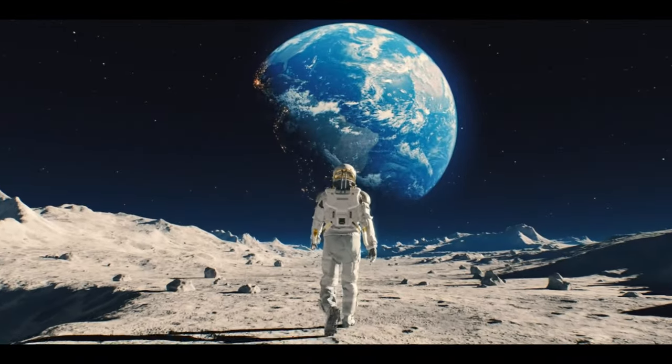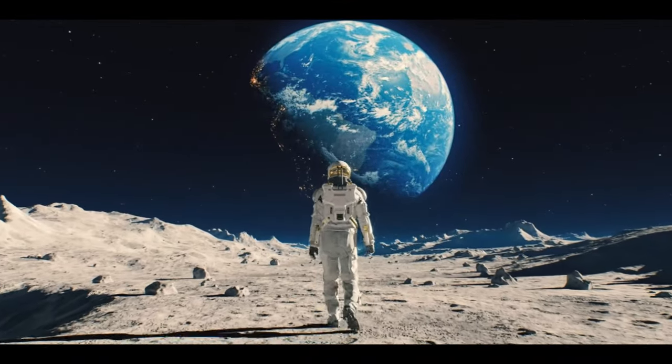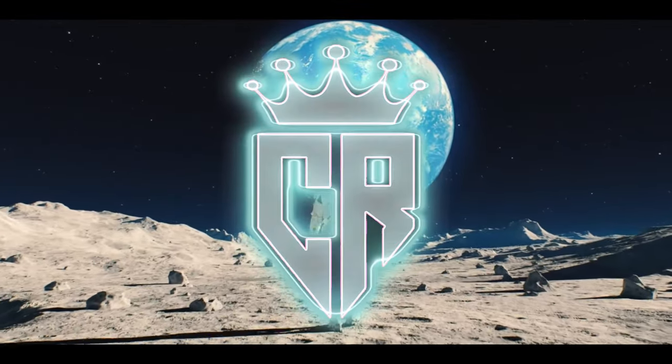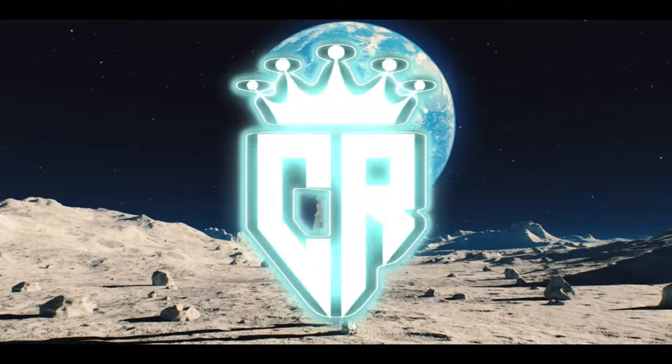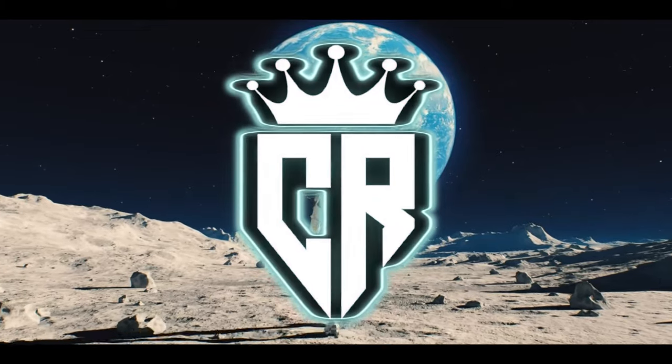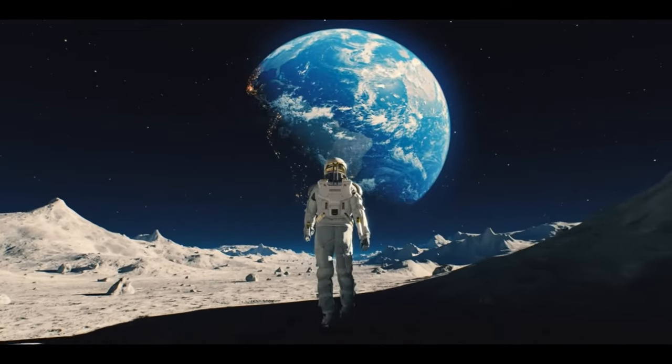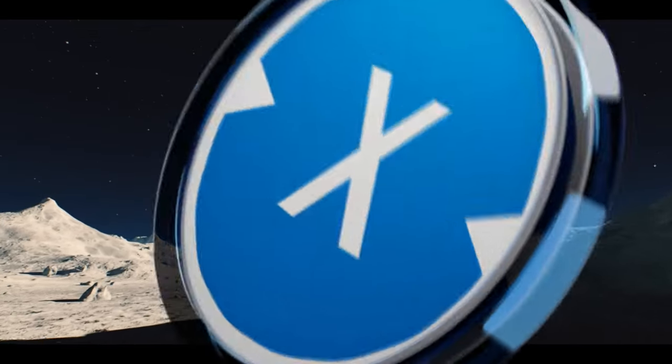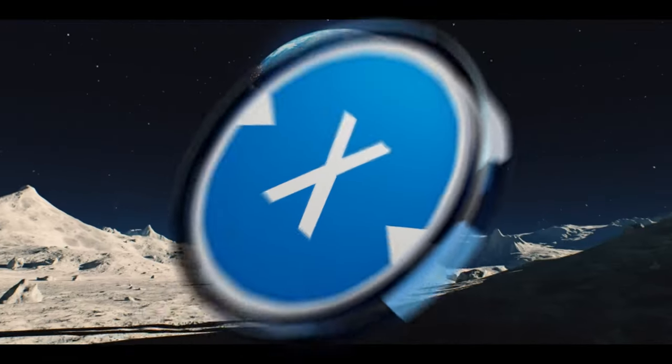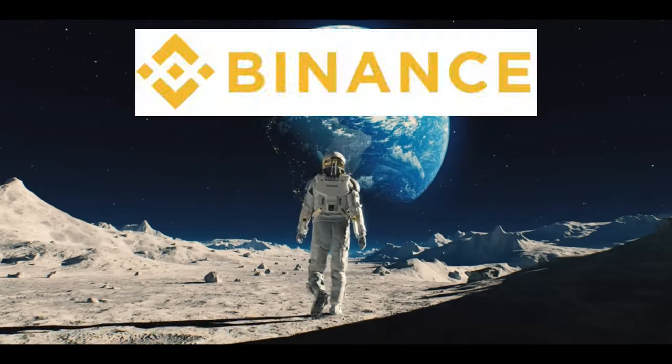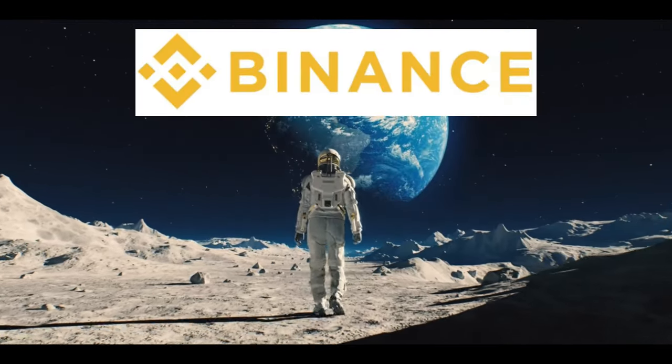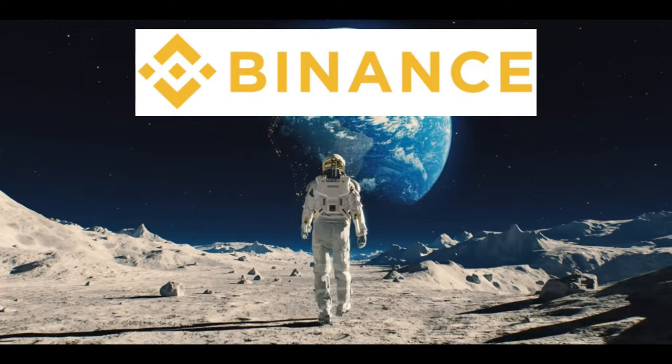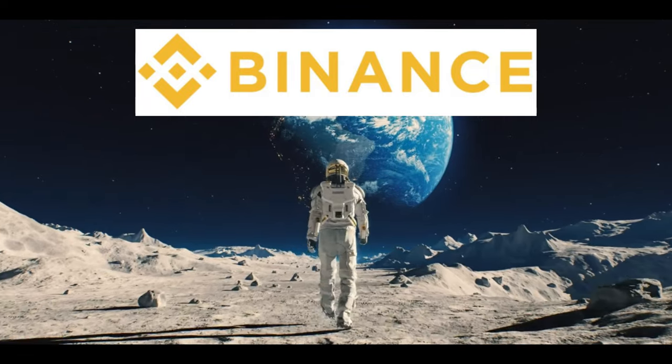Hello XDC family and welcome back to Crypto Ready. If you want to be ready for crypto then you are in the right place. Today we're going to be talking about XDC. We have got Binance ignoring XDC and we